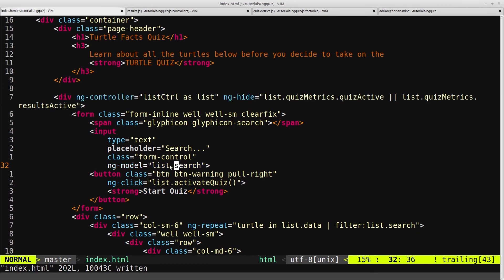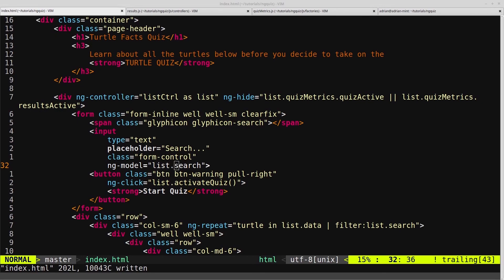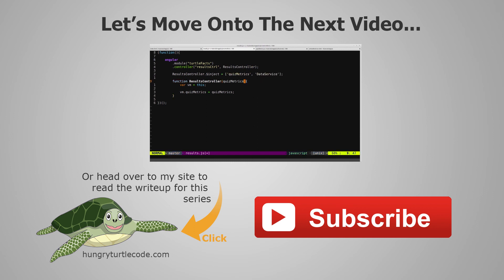For those of you that haven't checked out my website yet, I do a full article write-up for every single video that I put out on YouTube, and that will include code snippets and other little things that will help you along. The link to the write-up for the current video is on the bottom left of the screen.